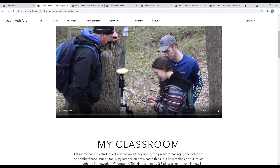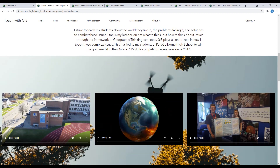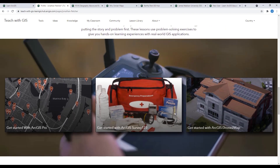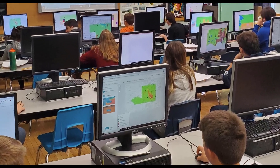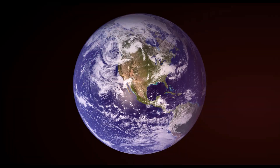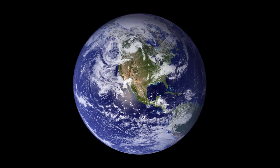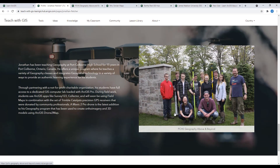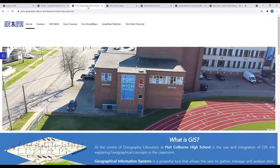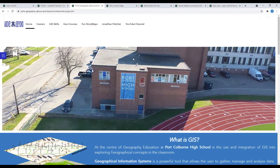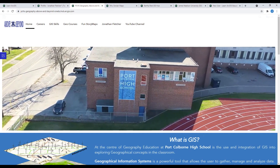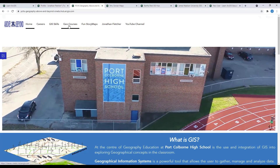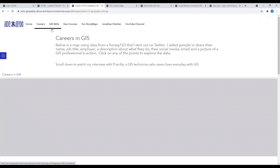ArcGIS Hub is a complete, out-of-the-box website builder available through your ArcGIS Online subscription. You can share your hub with a small group of people or with the world. An ArcGIS Hub allows the user to create clean-looking, functional websites that are capable of posting numerous ArcGIS Online content. It is easy to customize the appearance of your hub using the edit tool, where you can change the color of the background, font, and buttons.